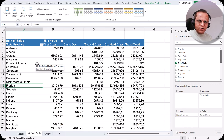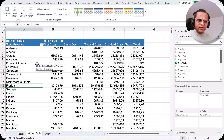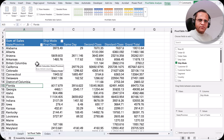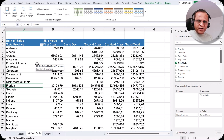We already saw date grouping in the last video, and in this video we've seen how to do grouping of other fields. In the next video we'll be discussing calculated fields, calculated items, and how to create sets. Thank you very much.